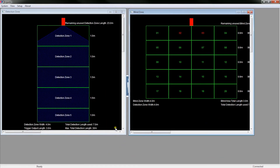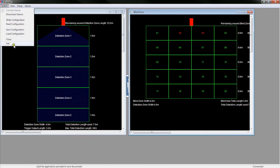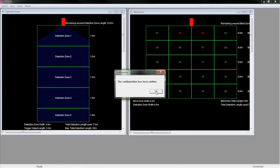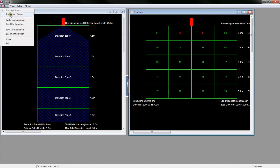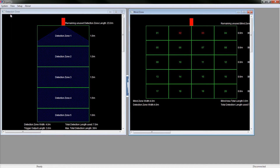Here you have your completed configuration. You can now write the configuration to the system. Click System and select Write Configuration. A pop-up will notify you when it has been written. Click OK. Once the configuration has been written, you need to disconnect the sensor. Click System and select Disconnect Sensor. You can now unplug the USB cable from the display.